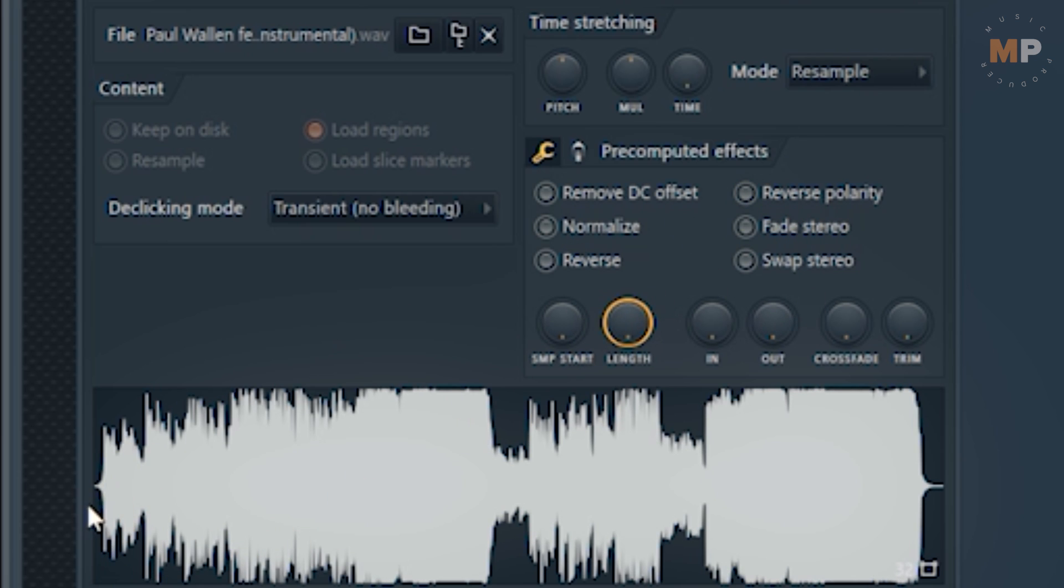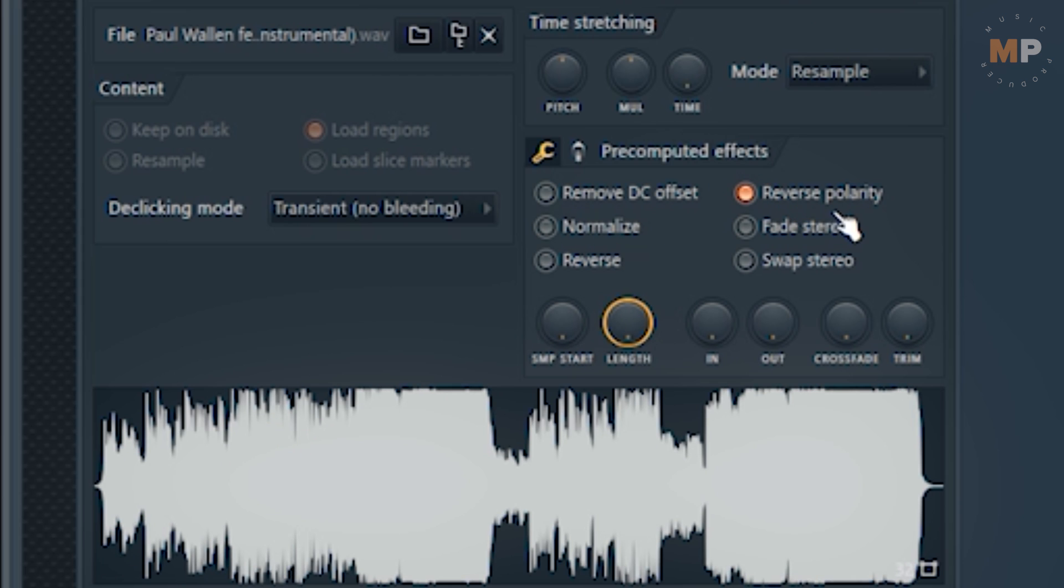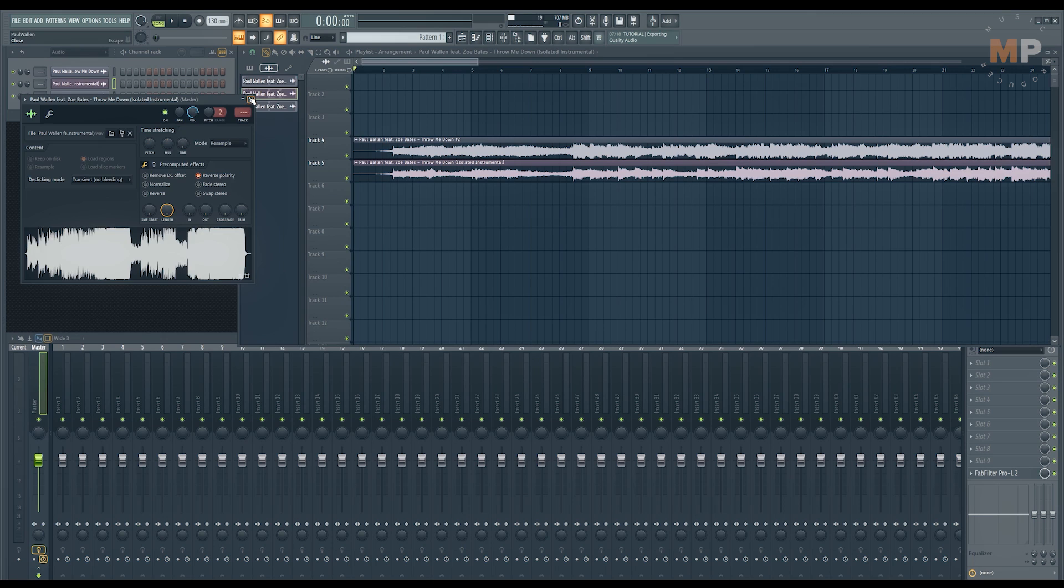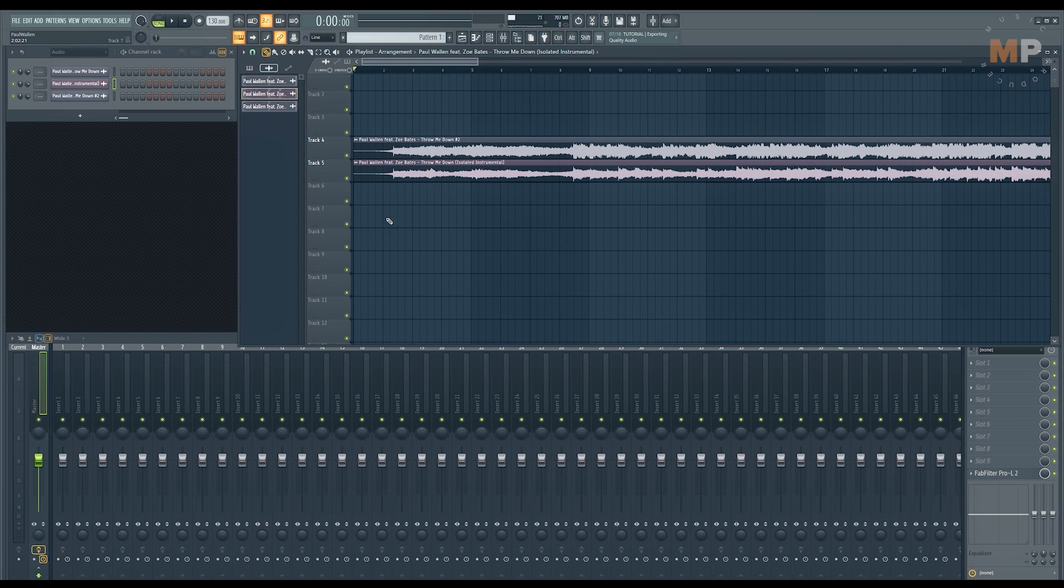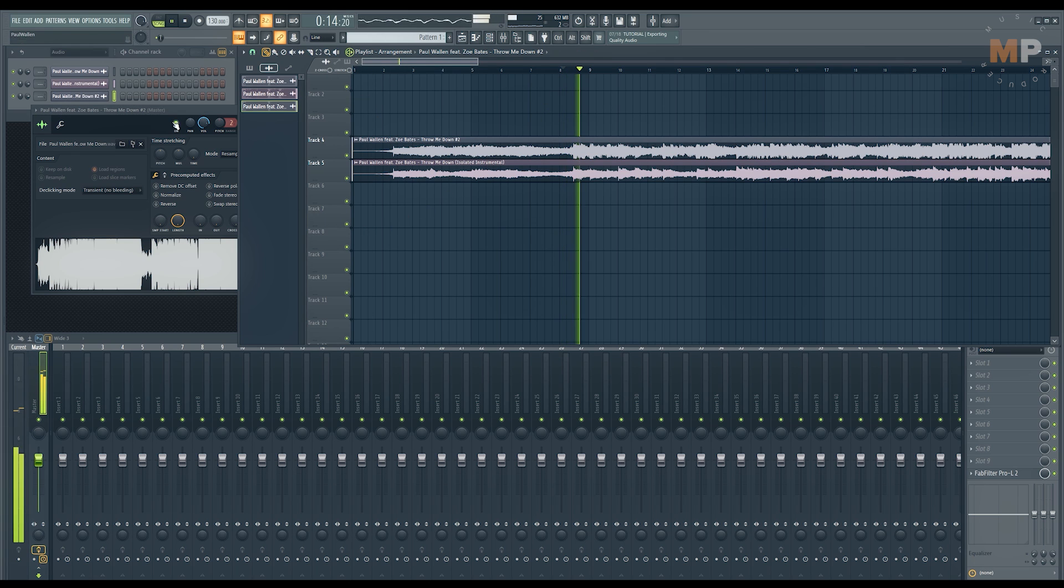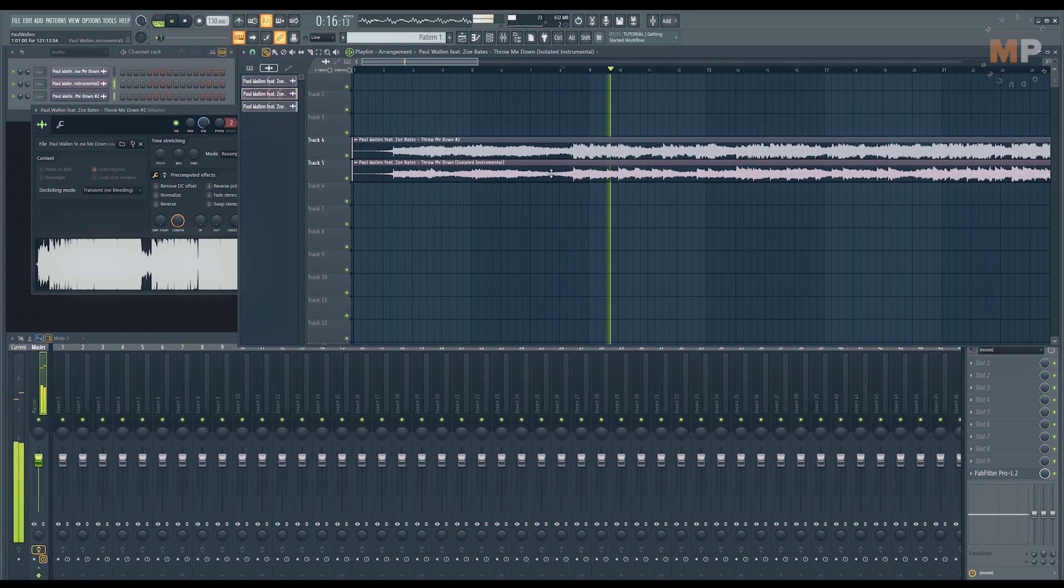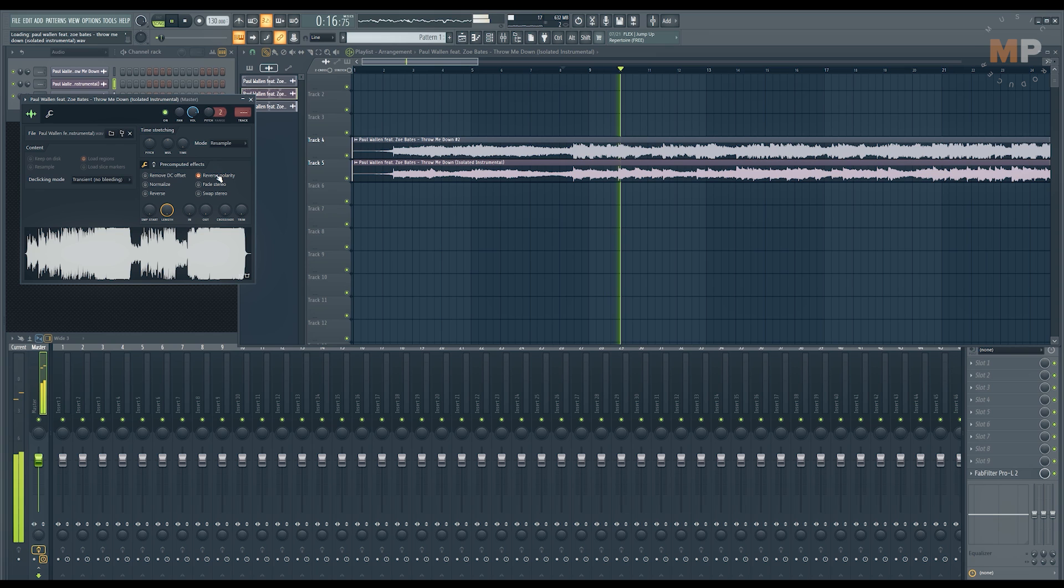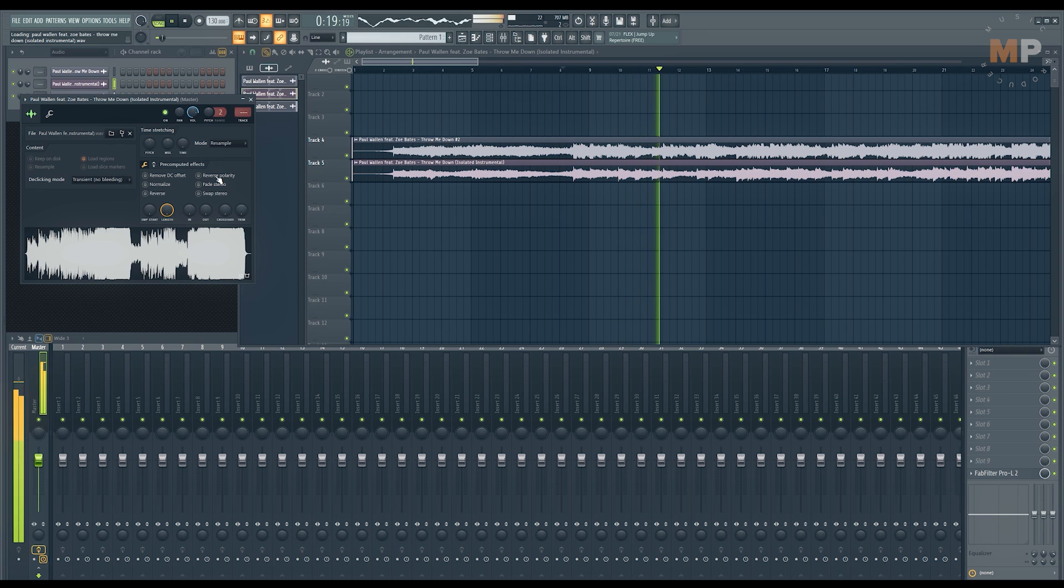It doesn't do much to the sound, but now when you hit play, magically you will get yourself a pretty clear acapella.